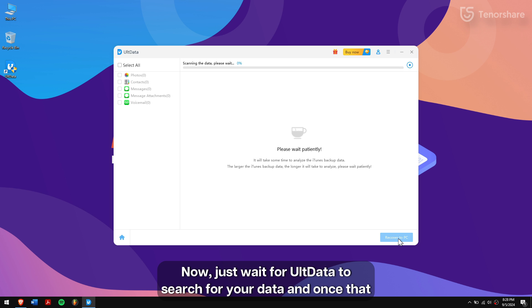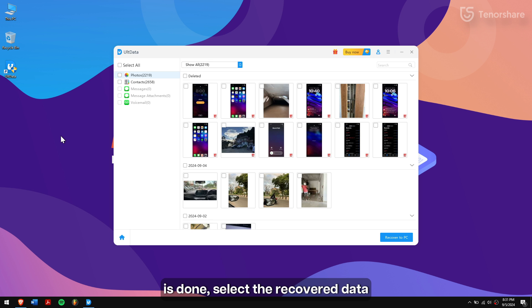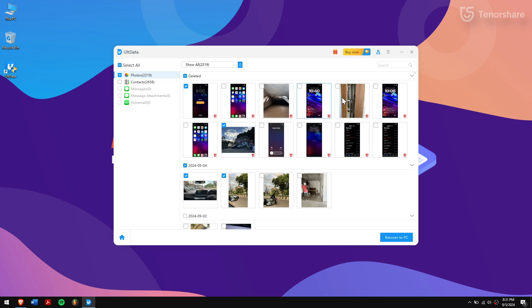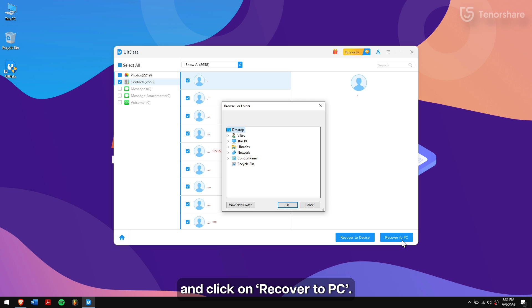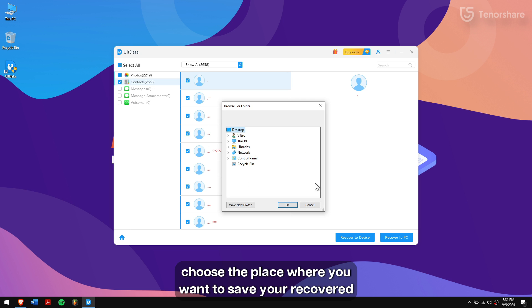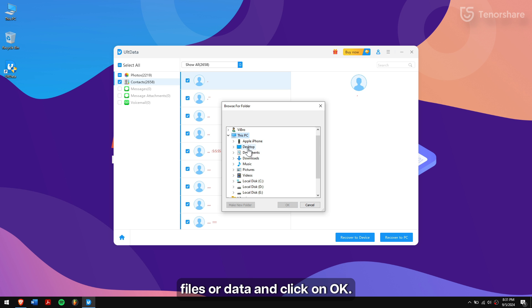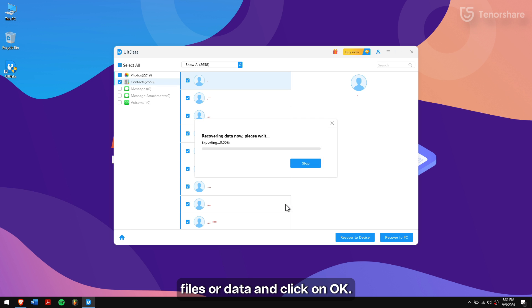Now, just wait for UltData to scan your data and once that is done, select the recovered data and click on Recover to PC. Choose a place where you want to save your recovered files or data and click on OK.